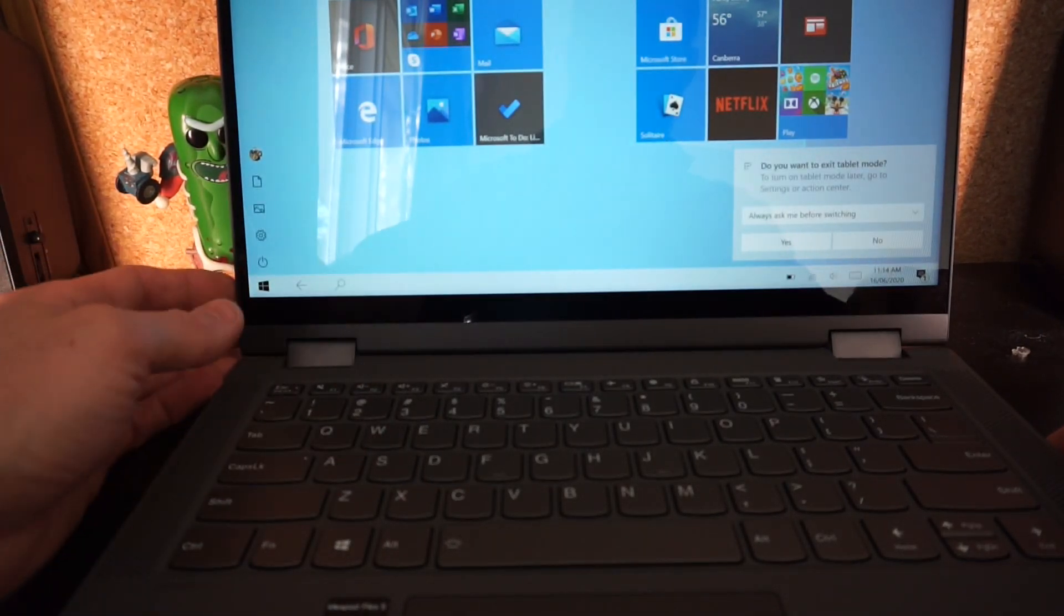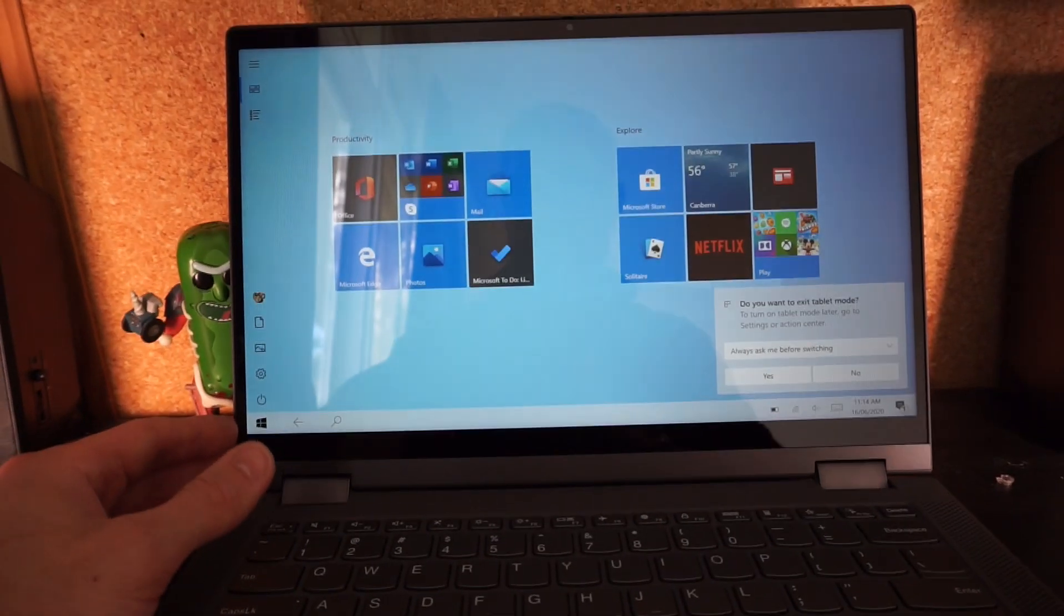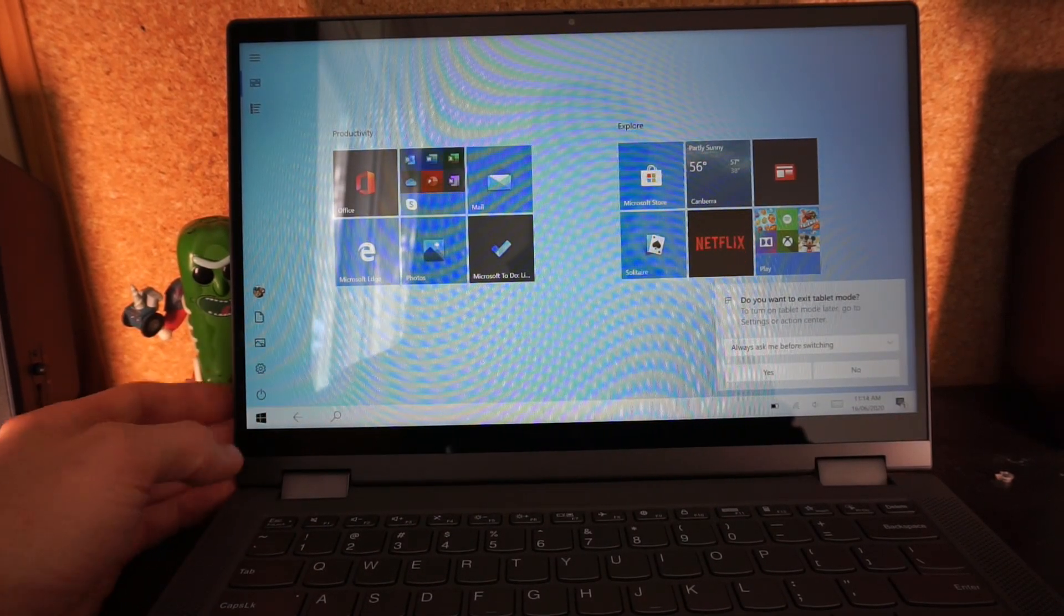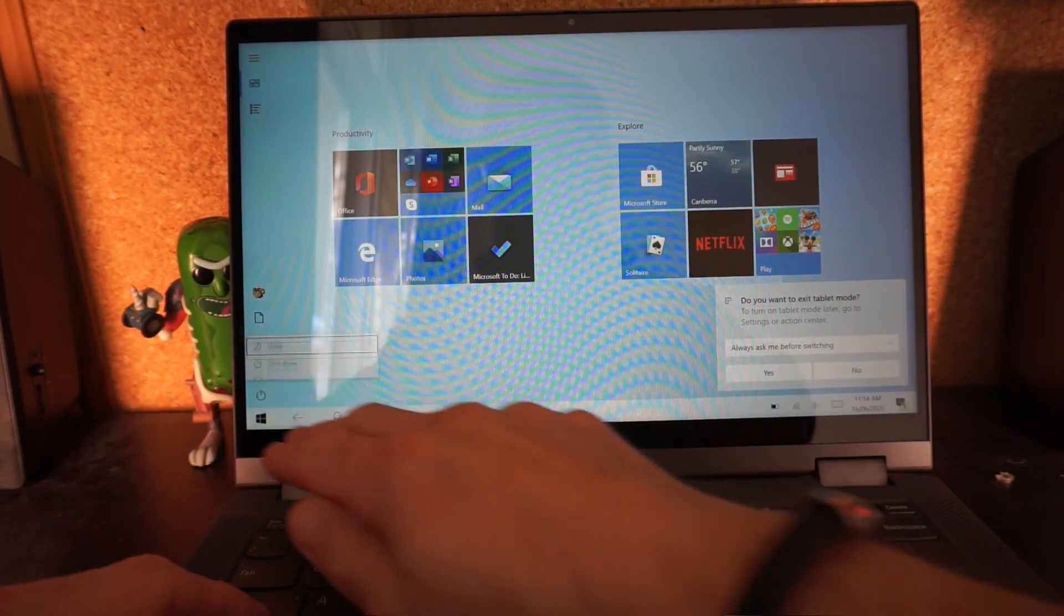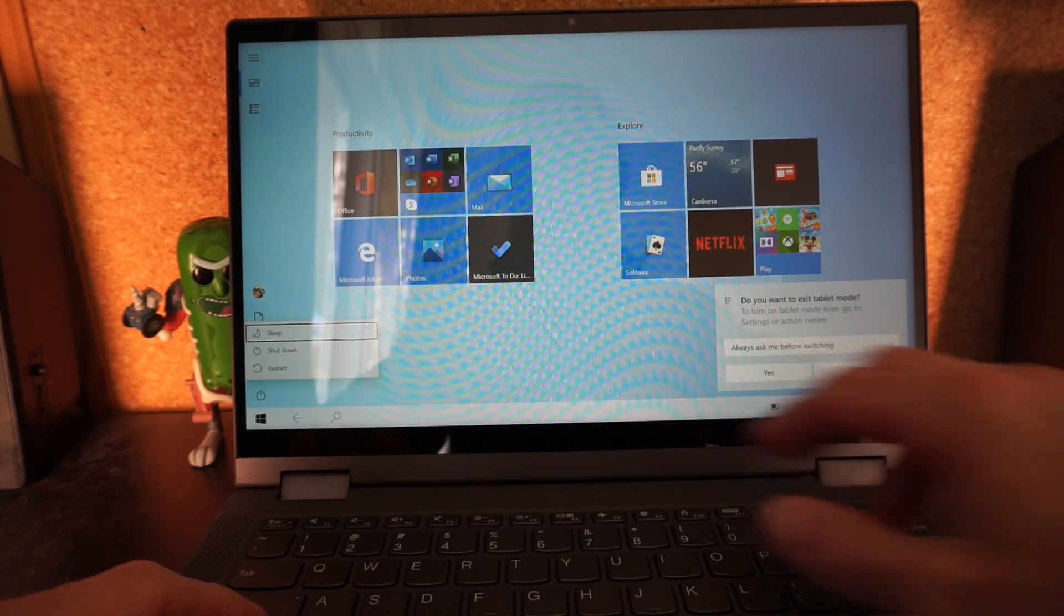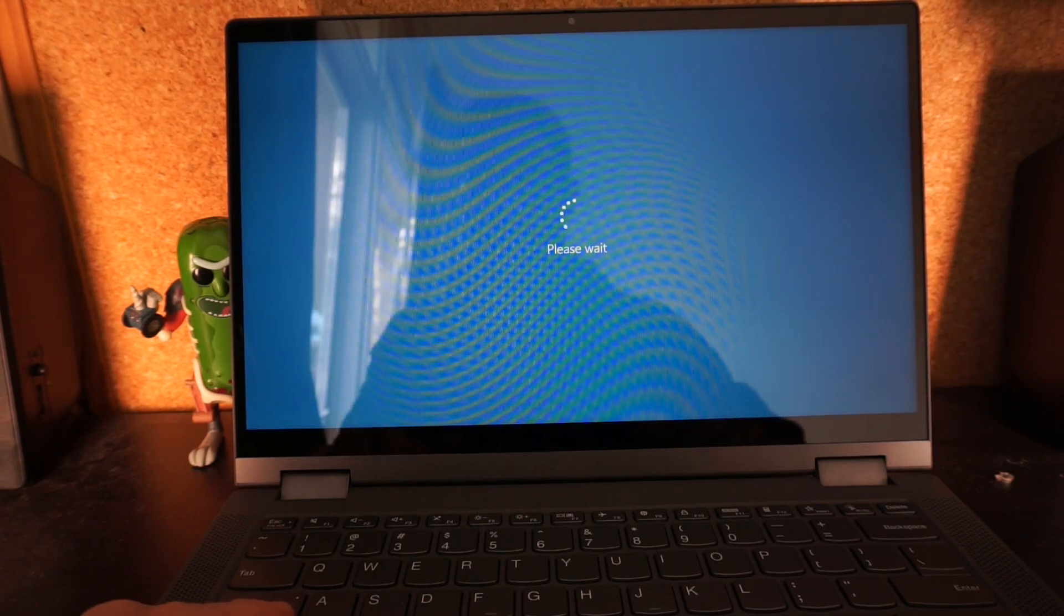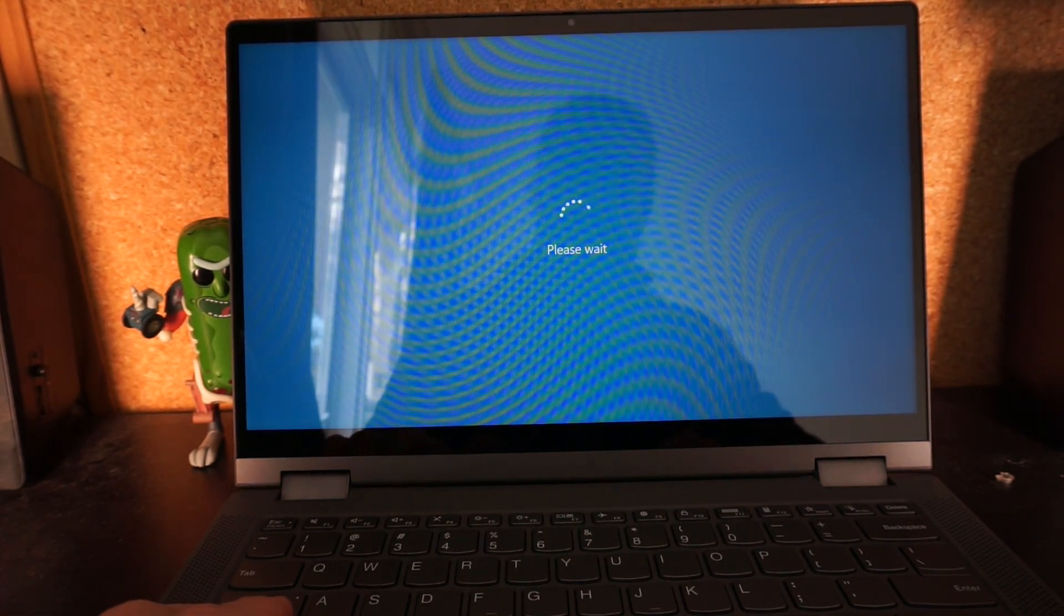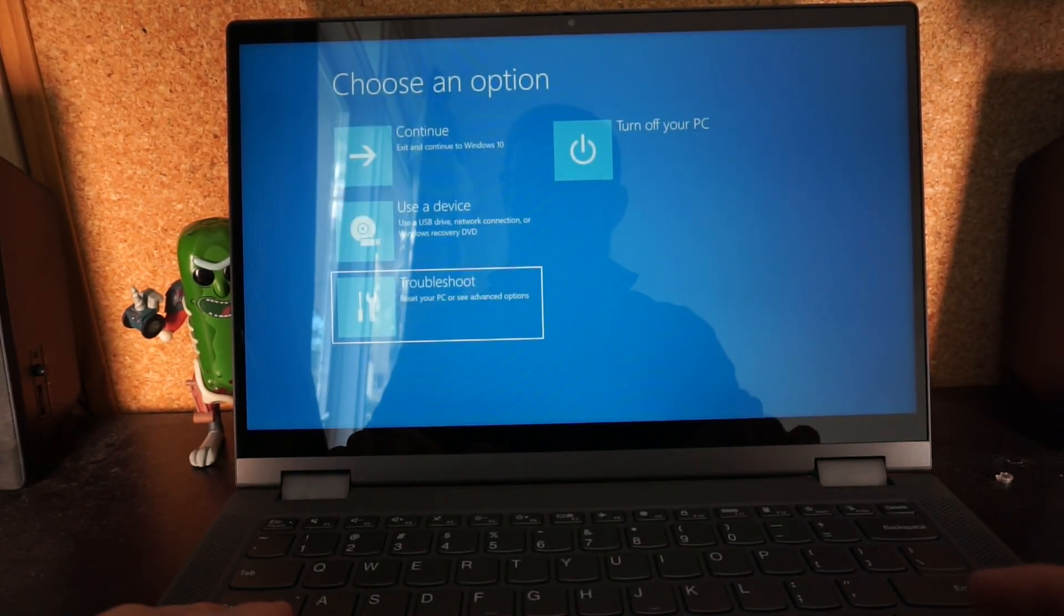That was the exact bug I was talking about. Once you get it turned on, what we're going to do is hold down Shift, go to Power, and tell it to restart. From here, I want to go into the BIOS.